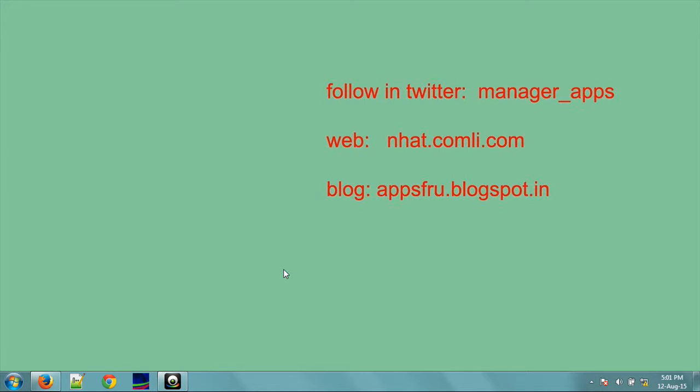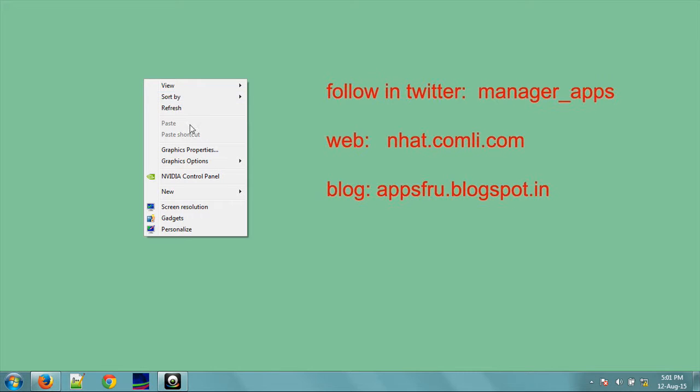Hi good morning, welcome to Manager Apps. In this video I'll show you how to add the My Computer icon on the desktop, Recycle Bin, and other icons on the desktop. For this, right click on the desktop.